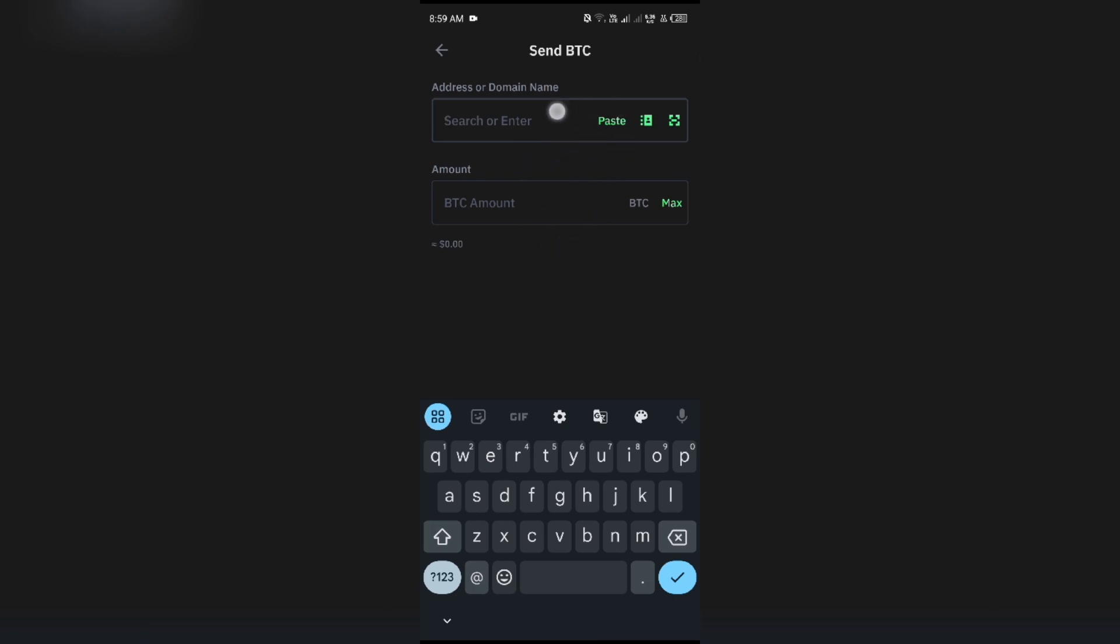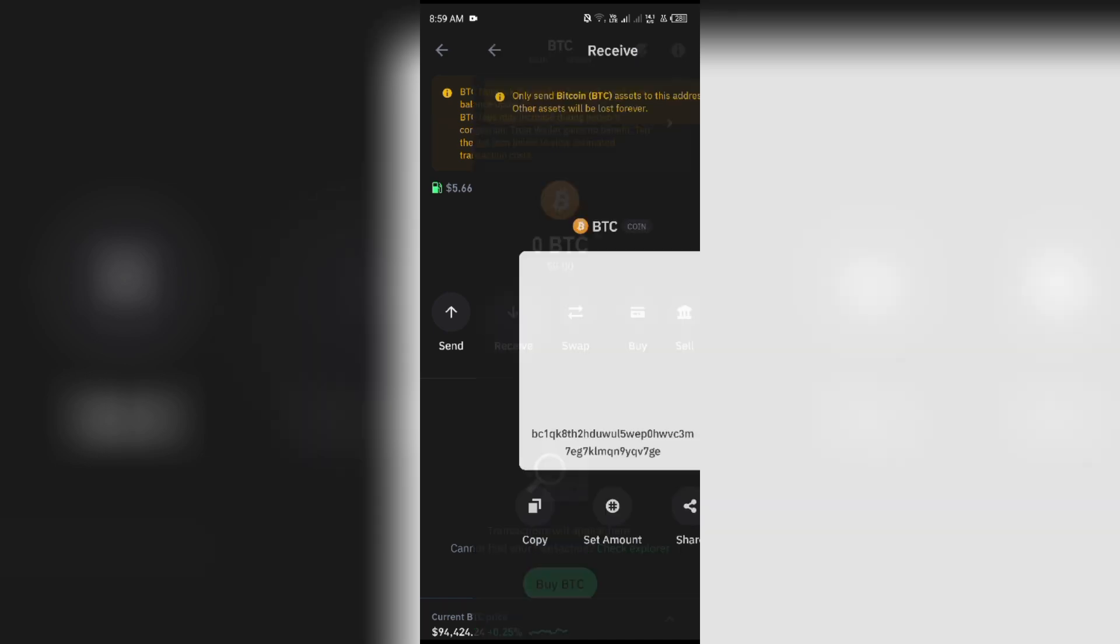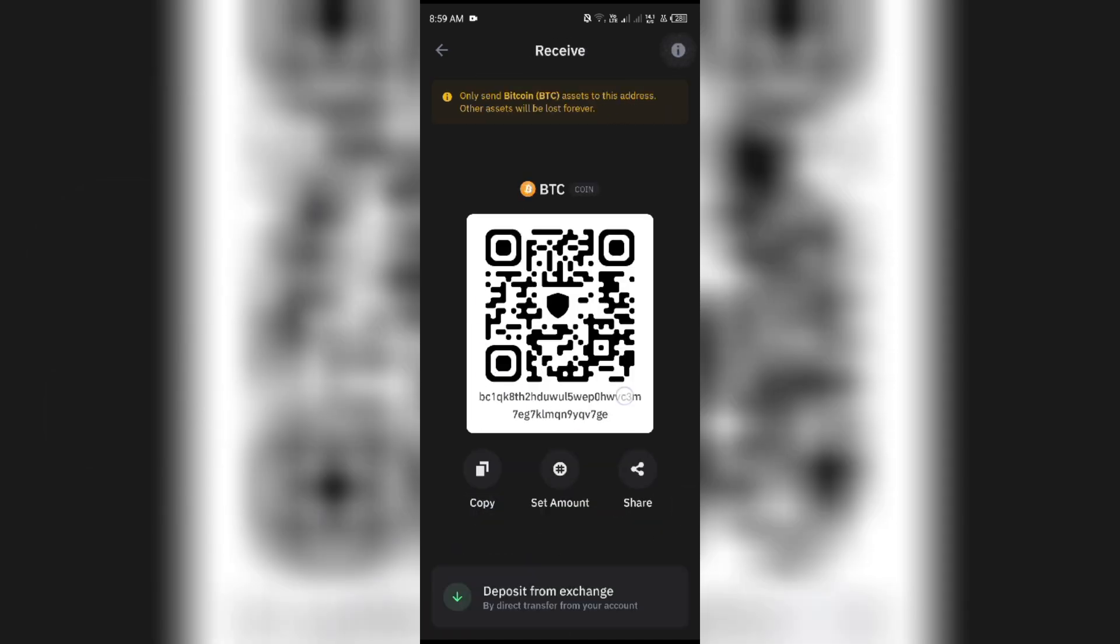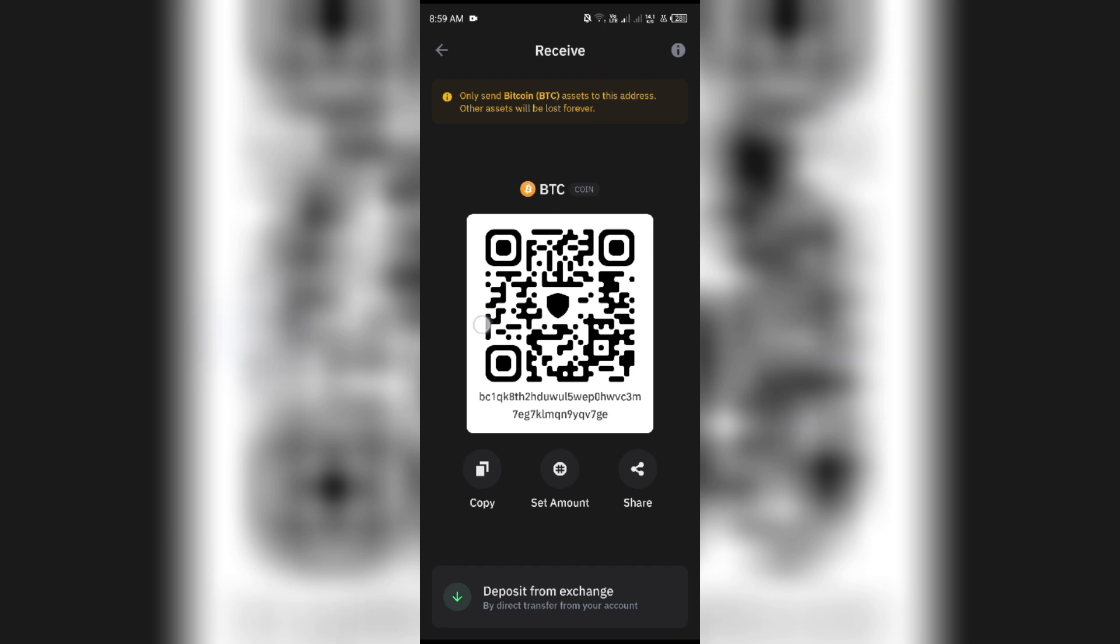If you want to receive Bitcoin from someone, you just have to go back and click on Receive Option, and then send the QR code or give the address of your Bitcoin.